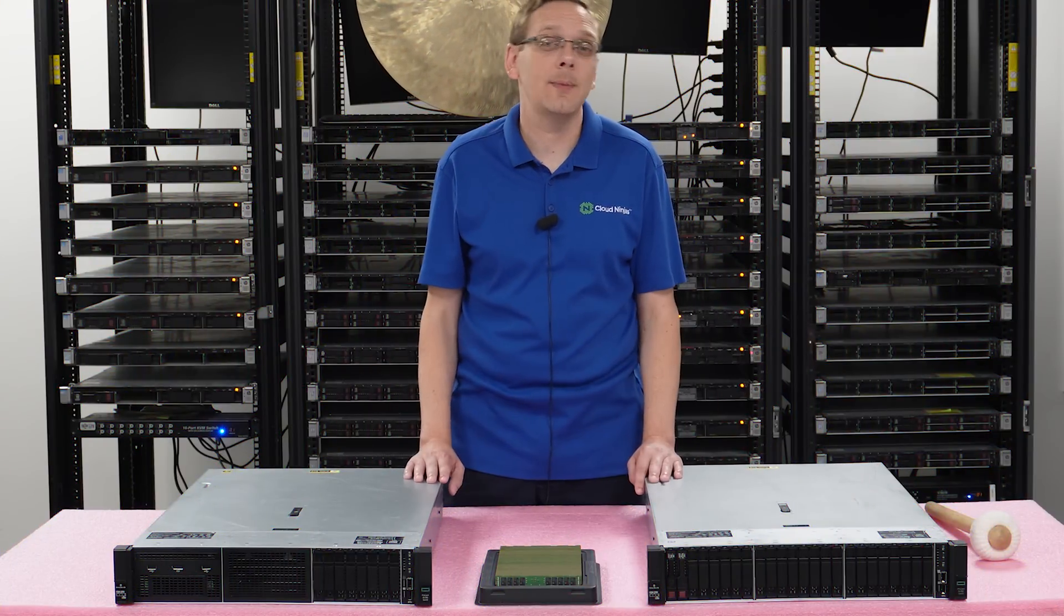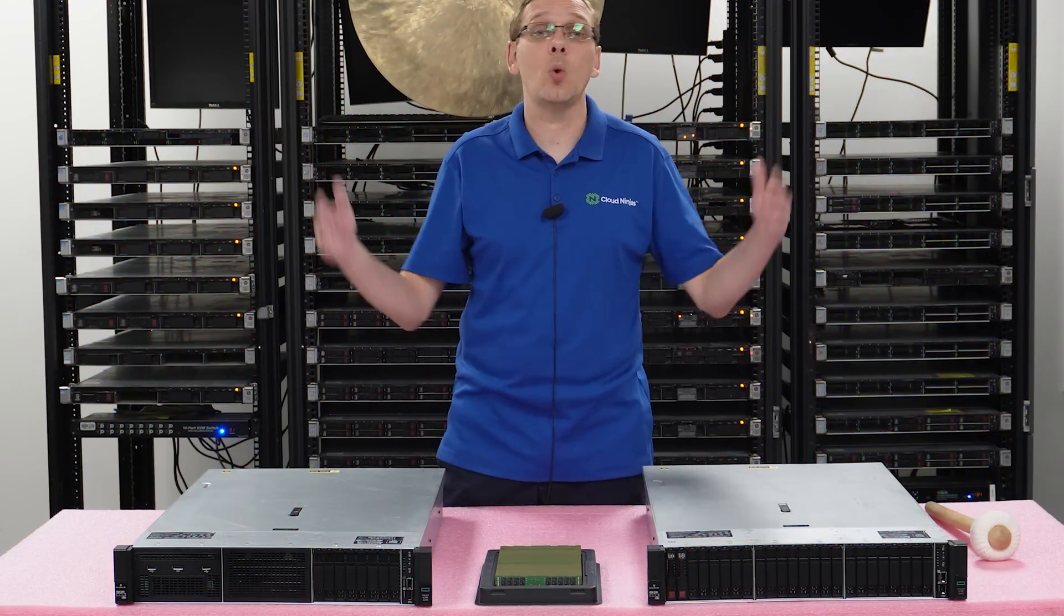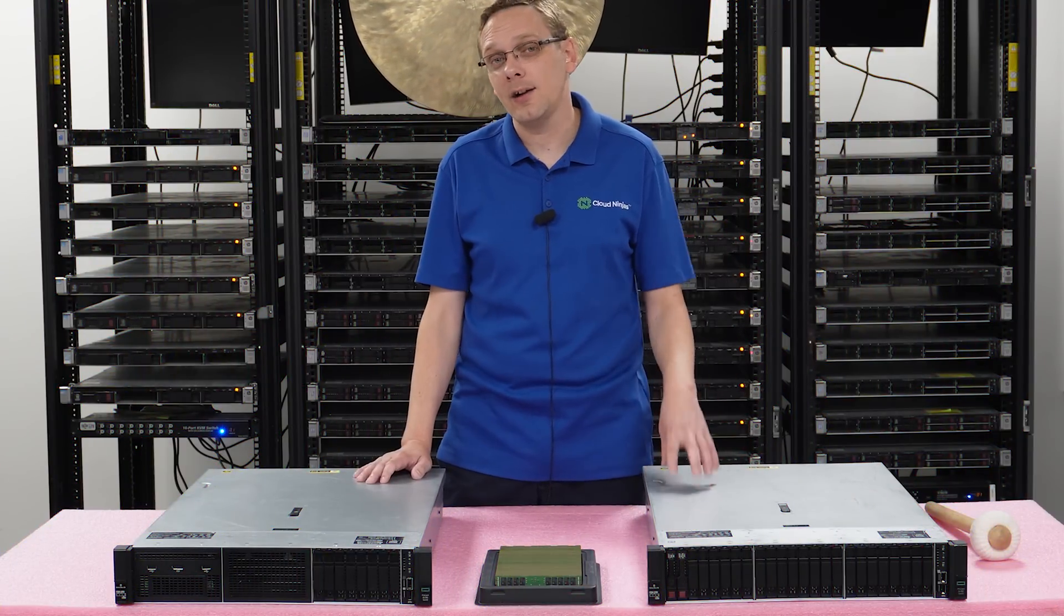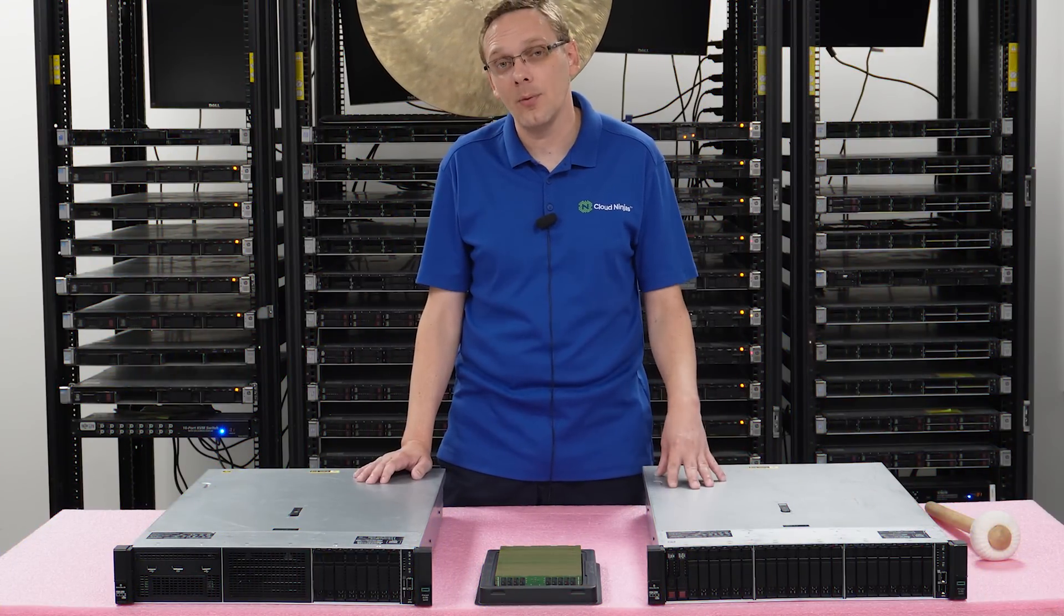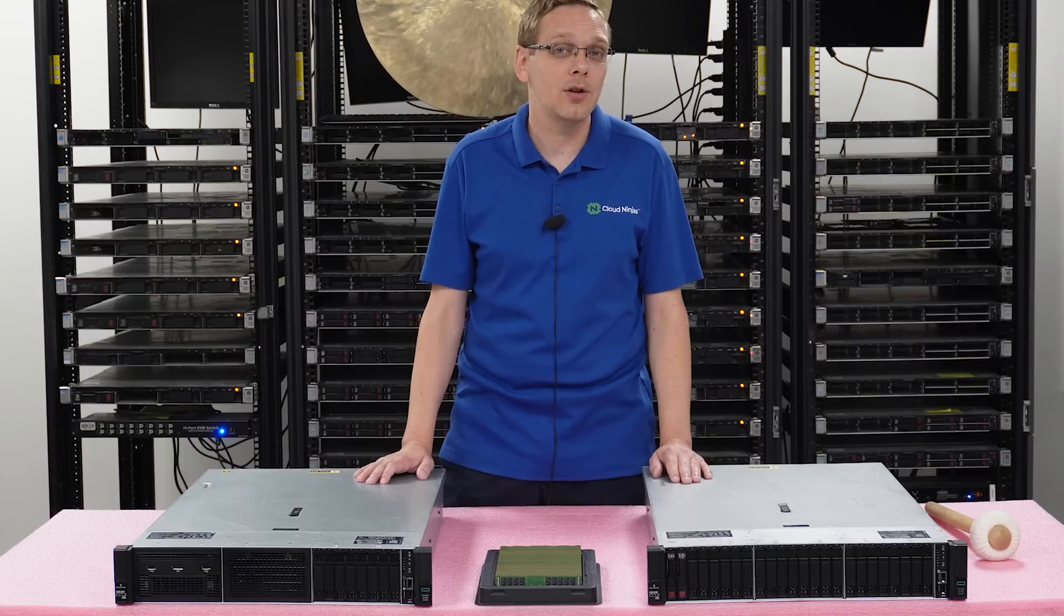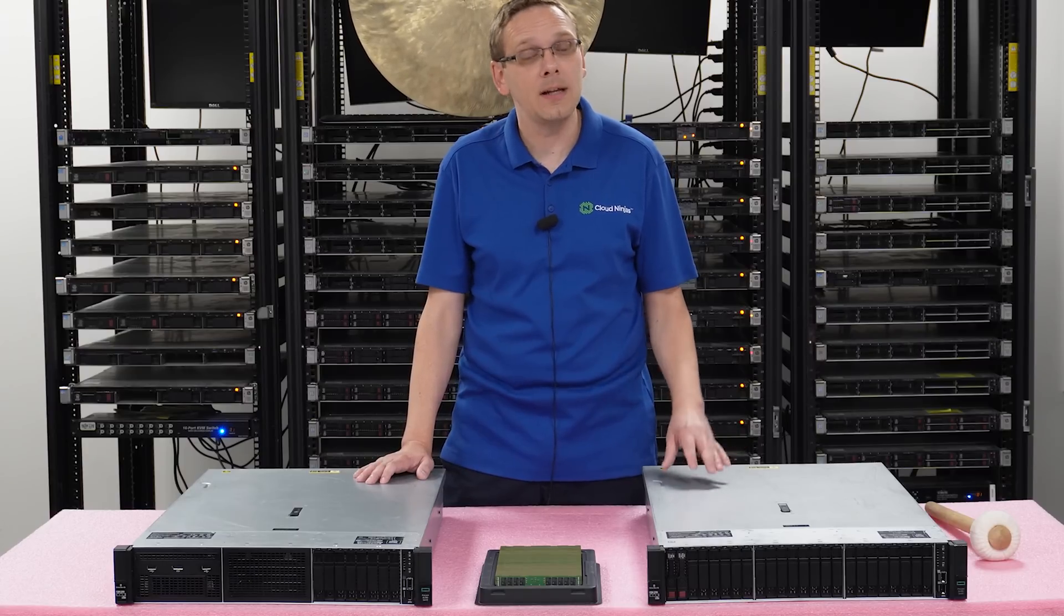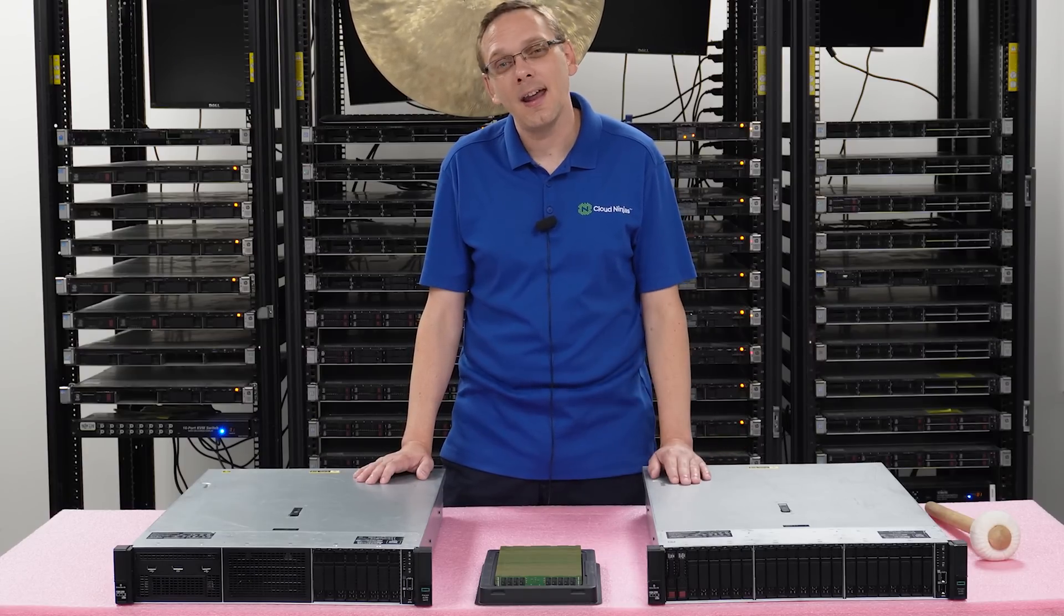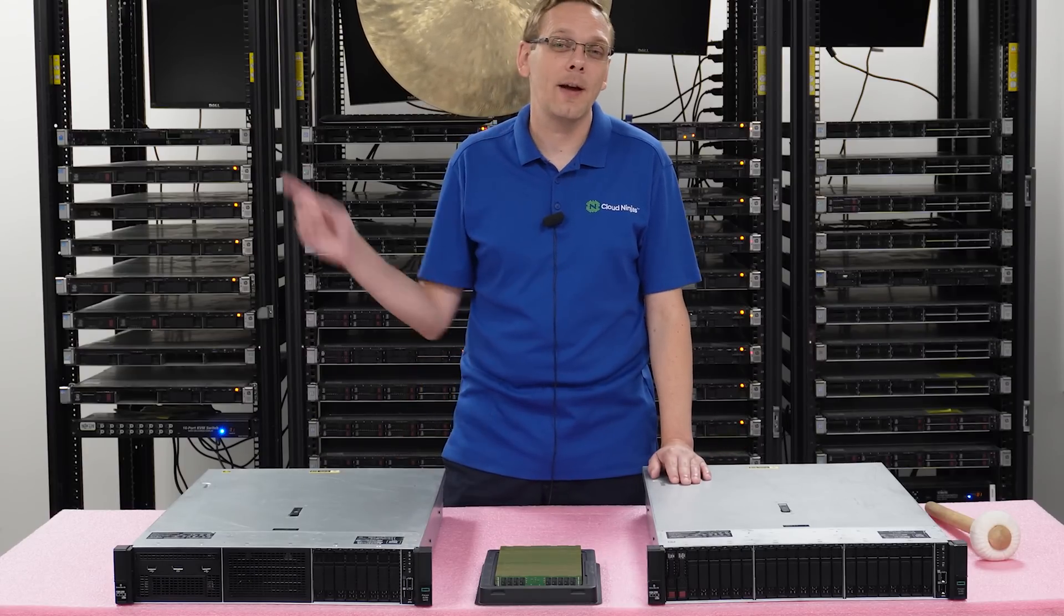So alright, now that we know a little bit more about the speeds, the sizes, what's compatible, let's show you how to actually install them, which is a little bit more complicated than it should be. Thank you HPE for that, and we'll show you why. But before we do, I'm gonna grab my ESD gear and be right back.